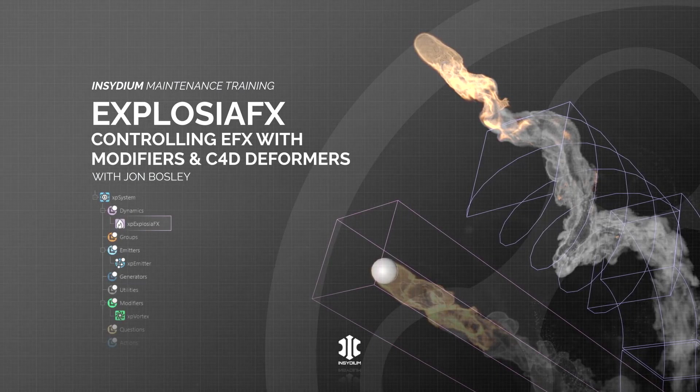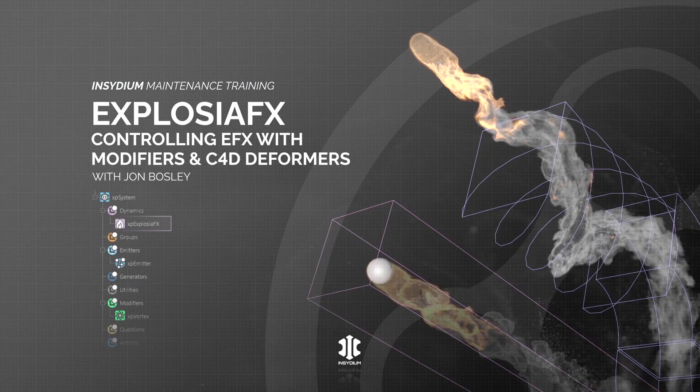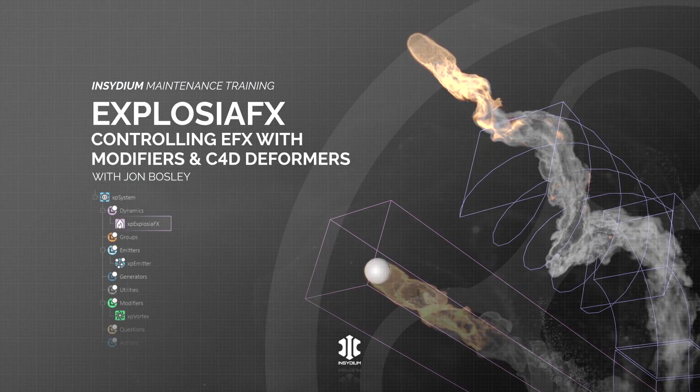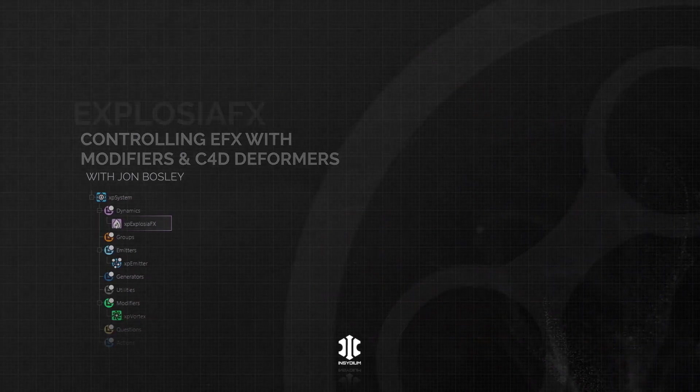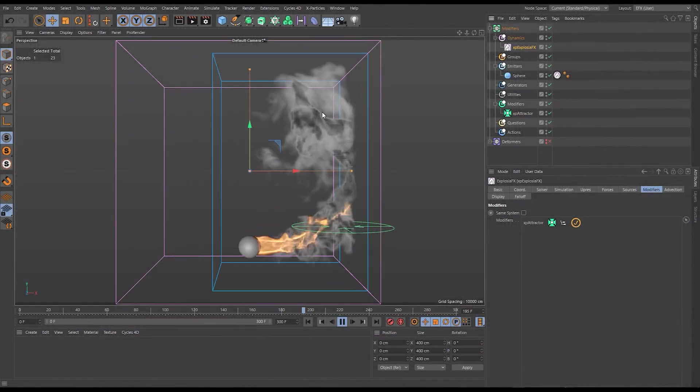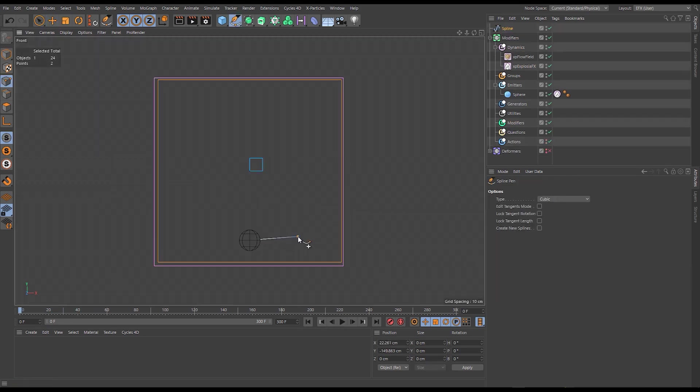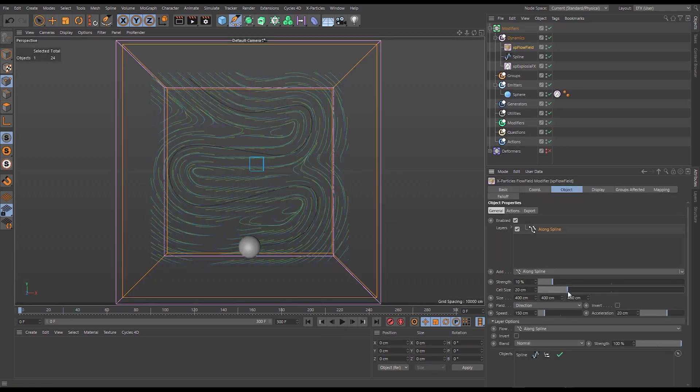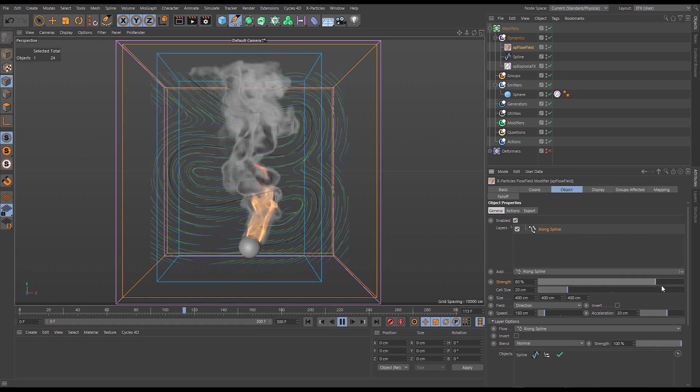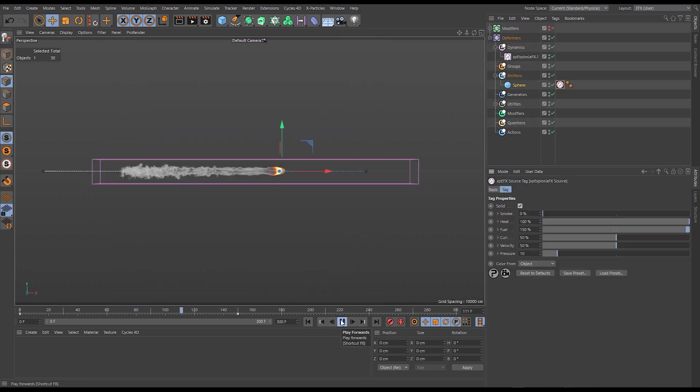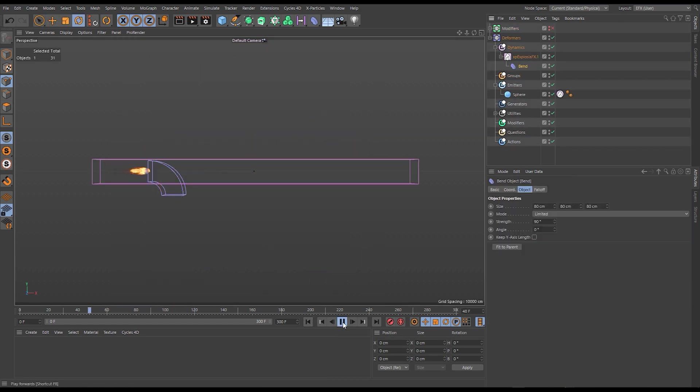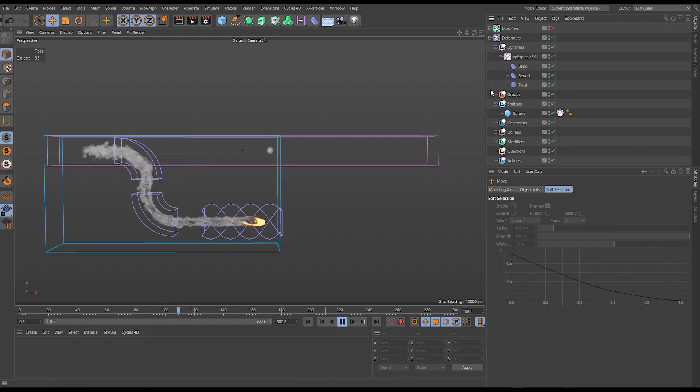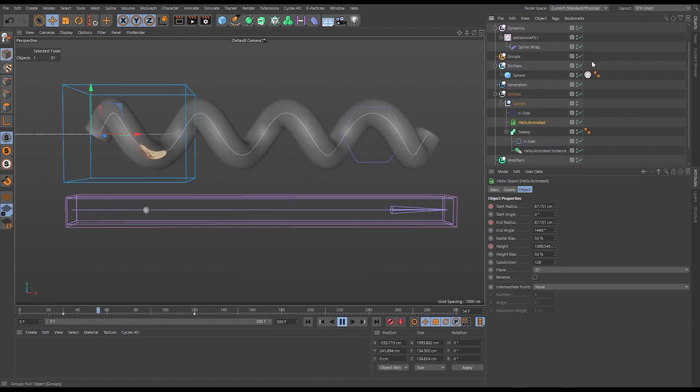In this scene we'll learn to control our volumes with XP modifiers and Cinema 4D deformers. We'll use an XP attractor and XP turbulence to modify the fluid motion. We'll learn how to use a spline and the XP flow field to guide and shape our simulation. We'll then deform and redirect the volume using the bend, twist and spline wrap deformers.